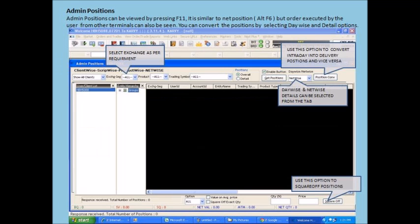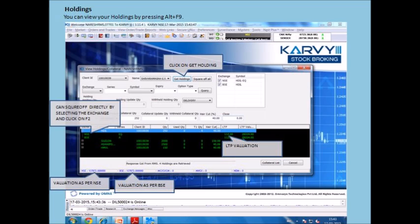The admin positions can be viewed by pressing F11. It is similar to net positions with the difference being the orders that have been executed by the user from other terminals can also be seen under this option. You can convert the positions by selecting Daywise and Detail options.